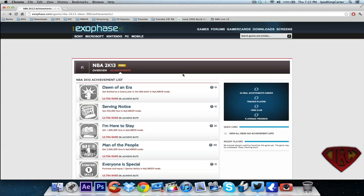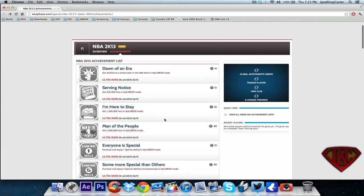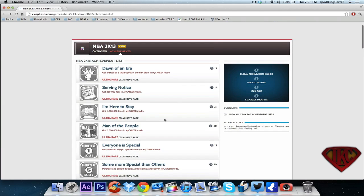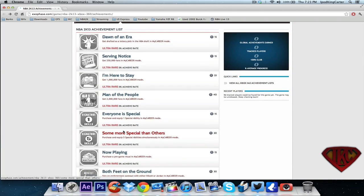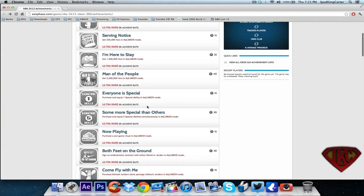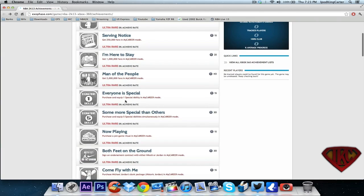I'm giving you guys straight up screen capture of what I think is going on. Dawn of an era - get drafted as a lottery pick in the NBA draft in my career mode. Like I said, I think my player mode was totally revamped and now they've changed it to my career. Get 250,000 fans - I'm thinking there's something going on with this my career mode where you can see how many fans you have as you progress.